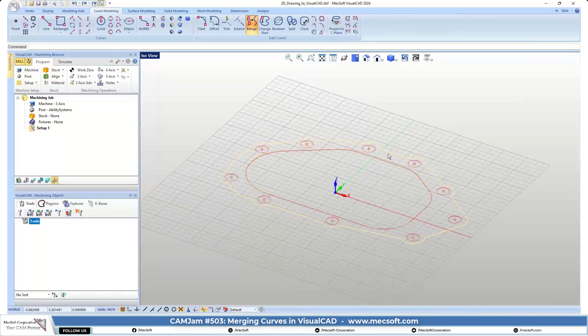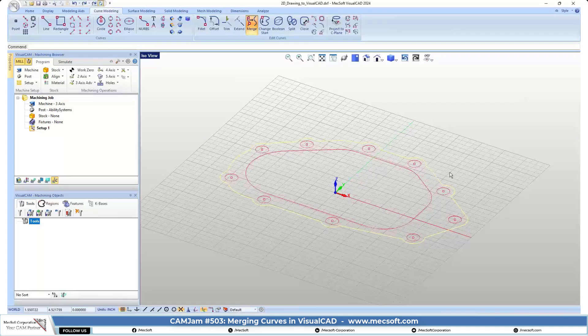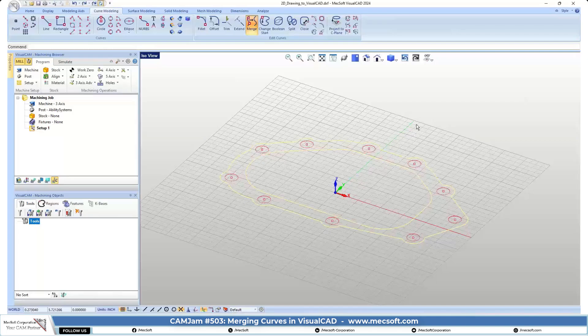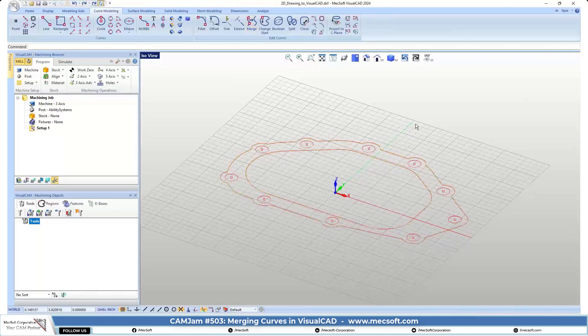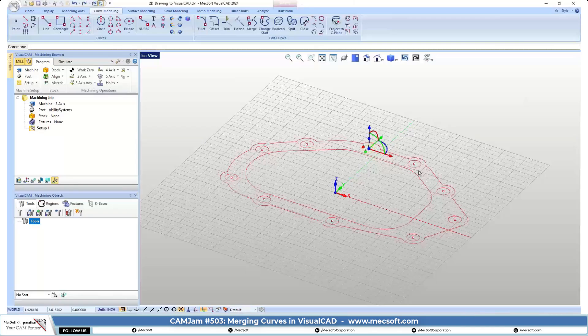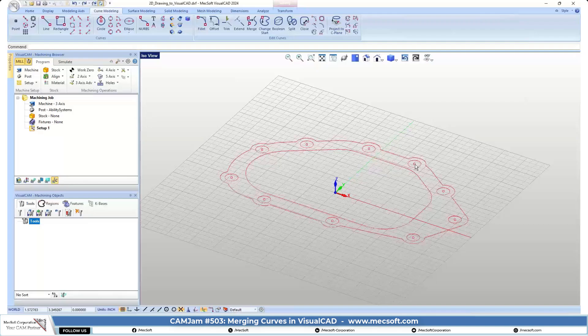So now you see that we have one continuous curve on the outside, one continuous curve on the inside, and then obviously we have our circles, and then we have a point located at the center of each of those circles.